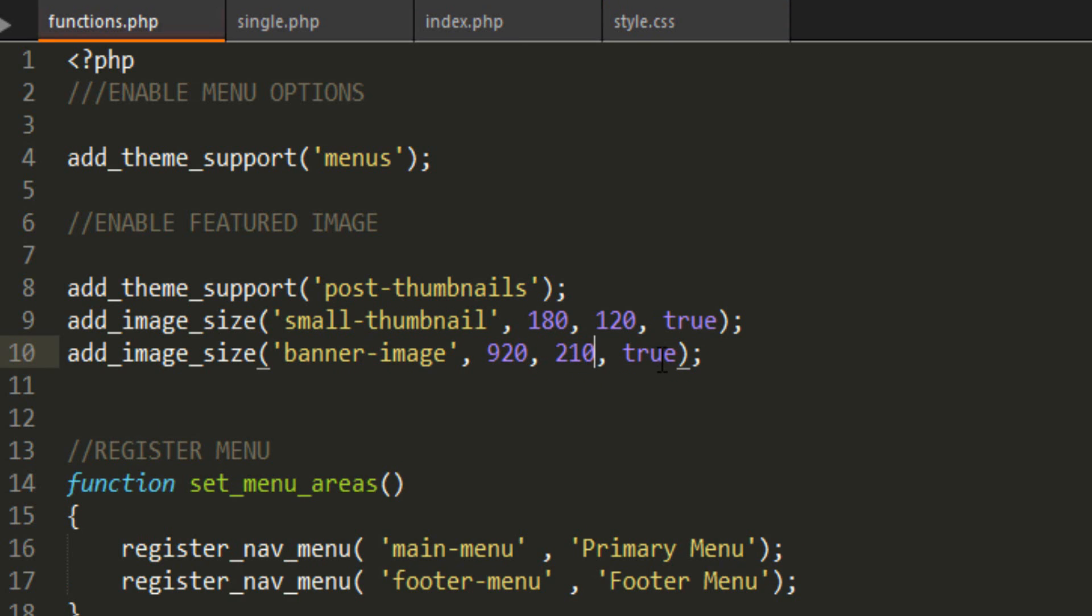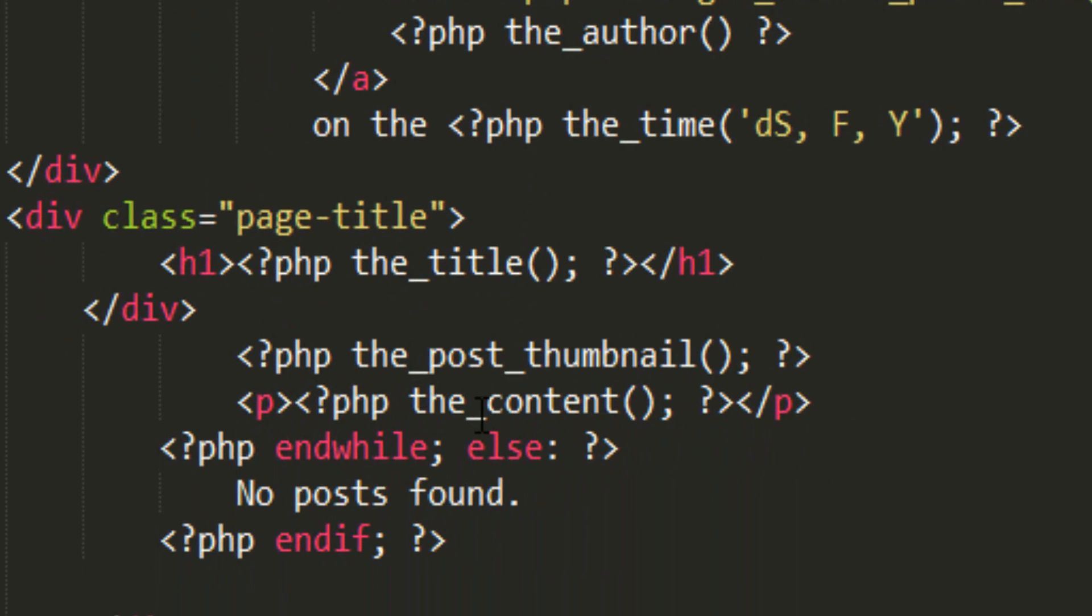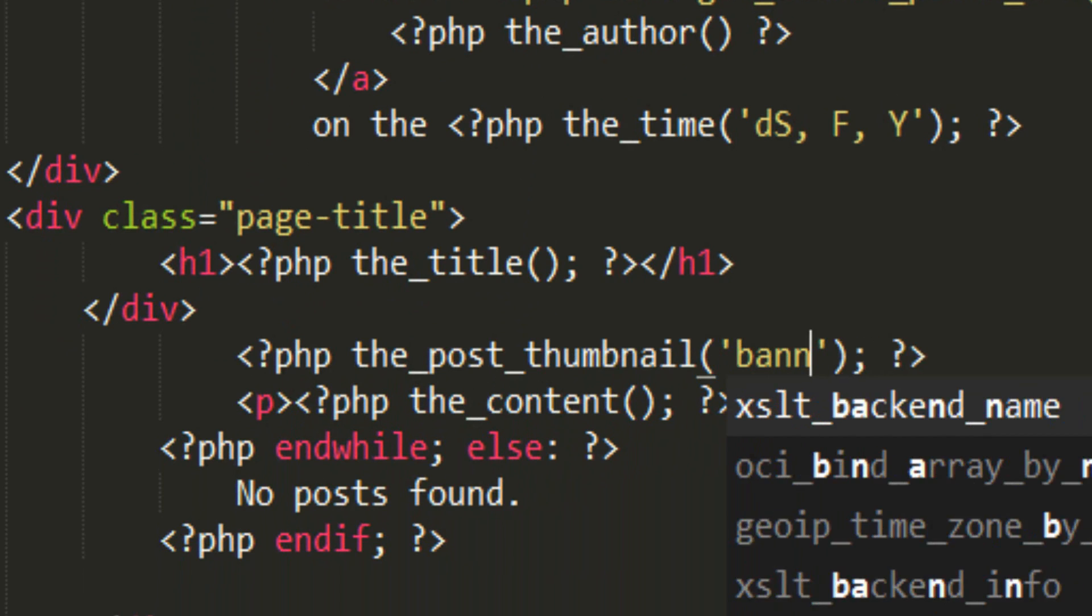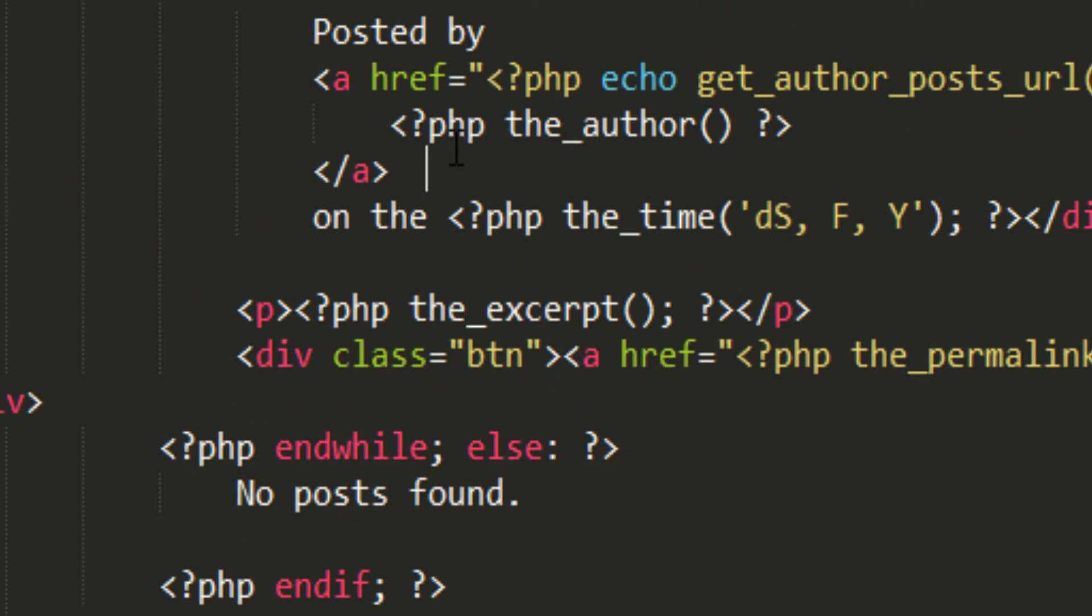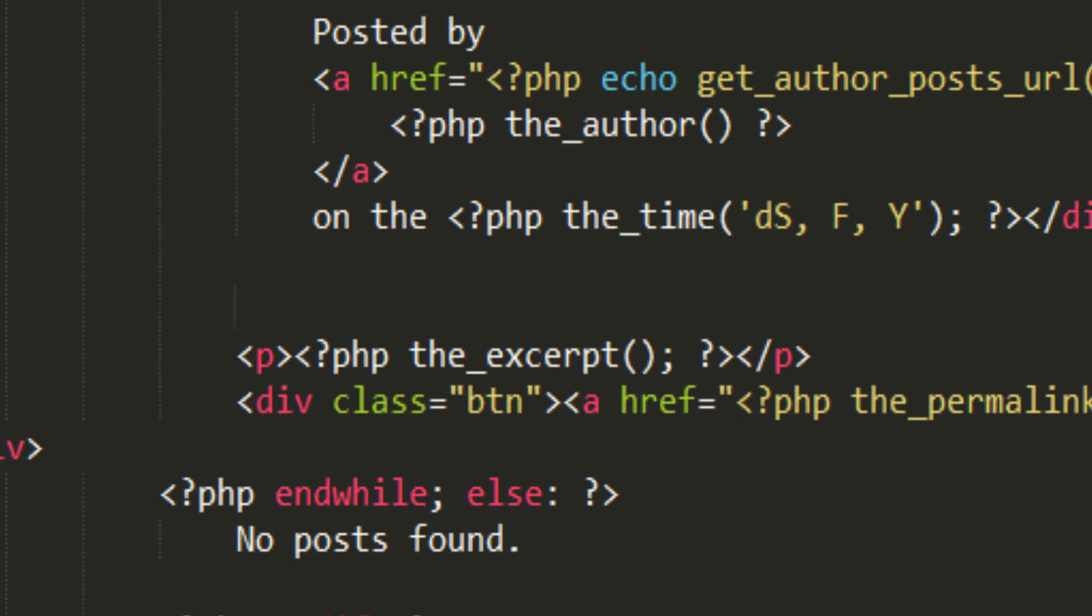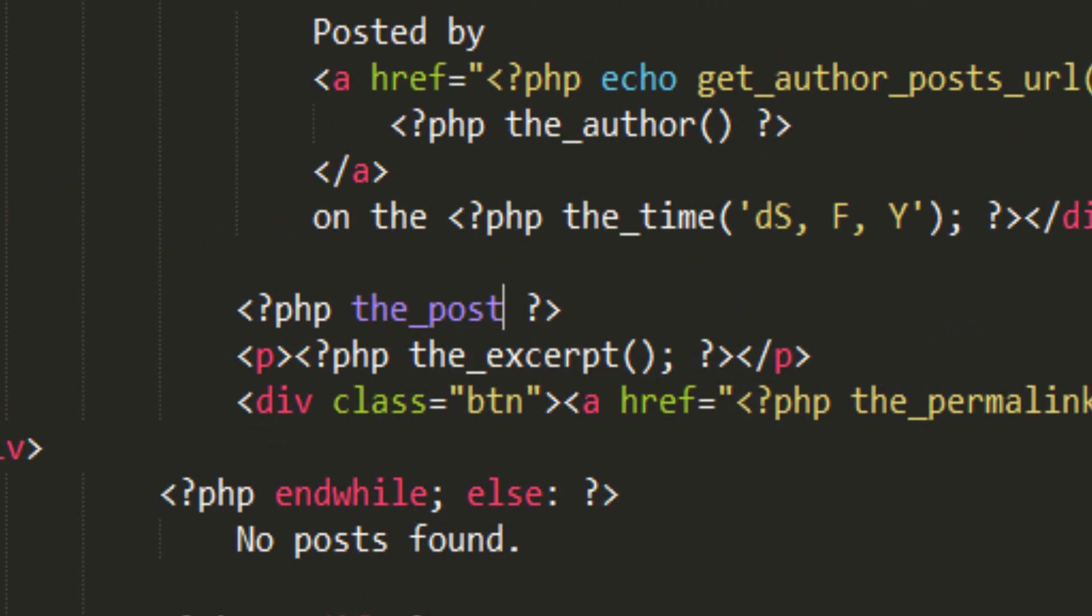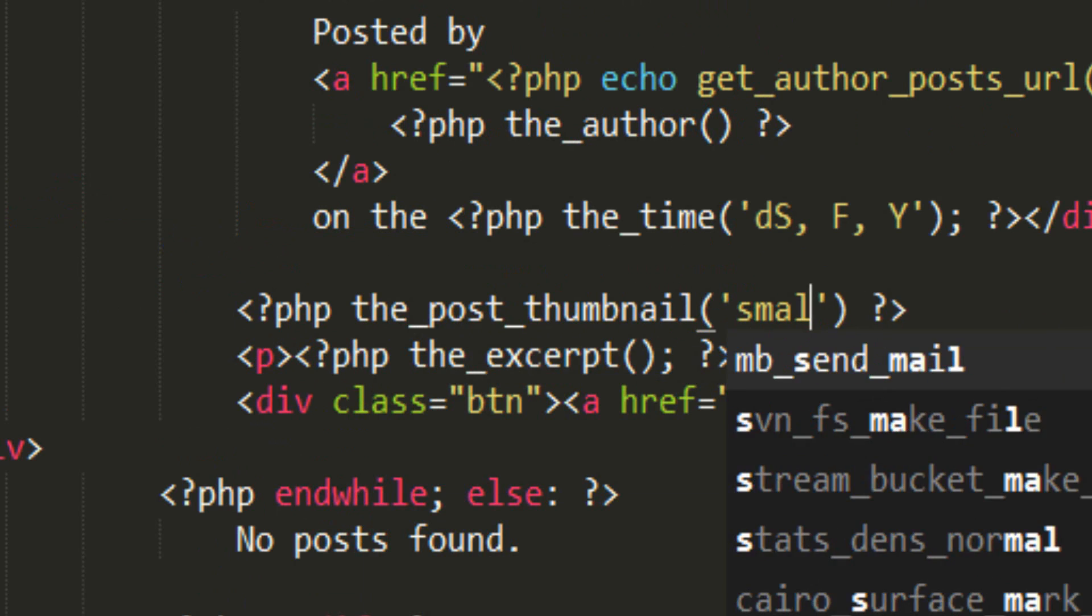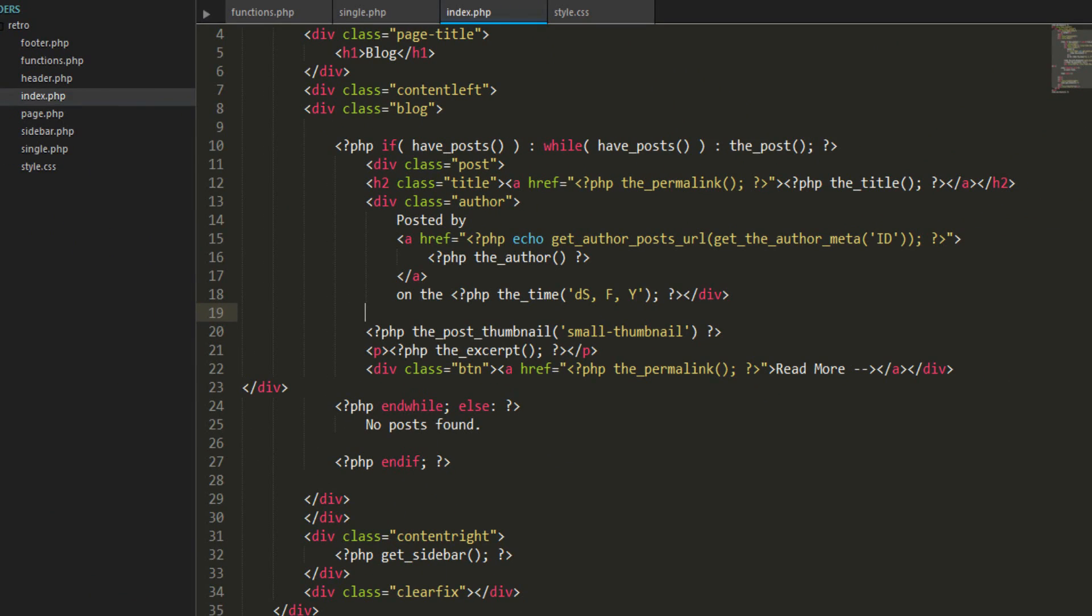Save it. Now in our single.php in the_post_thumbnail, we're gonna put inside the brackets the name of the image size you want. In this case I want banner-image. In the index.php in the blog role we need to put that in as well. Above the excerpt, PHP the_post_thumbnail, and you want small-thumbnail.